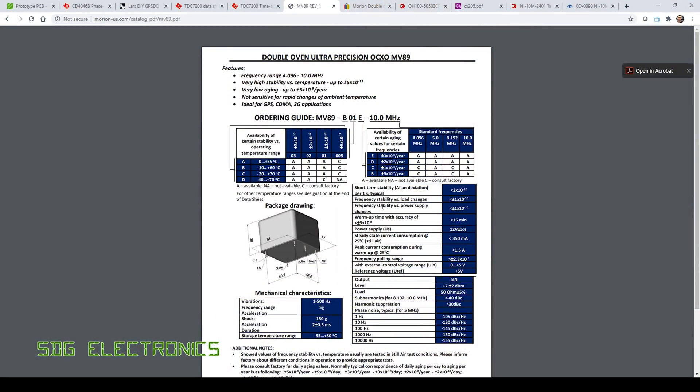Now if we have a look at the very popular MV89, which is a double oven oscillator, you can see the control range is only a quarter of that of the oscillator that I've got on this PCB. So automatically, aside from having to worry about the control voltage, which on my oscillator is 0 to 8 volts, this one has a control range of 0 to 5 volts, so we're already increasing our resolution.